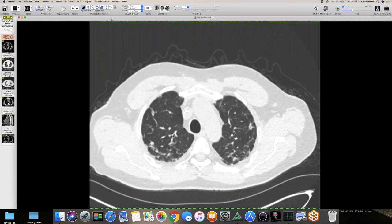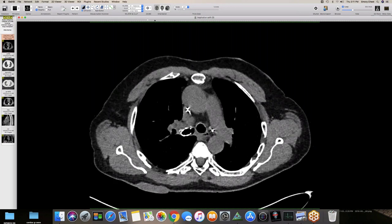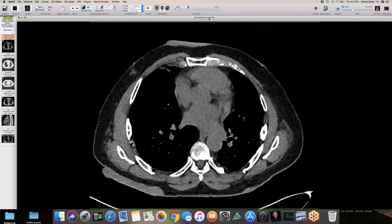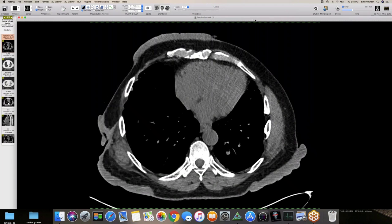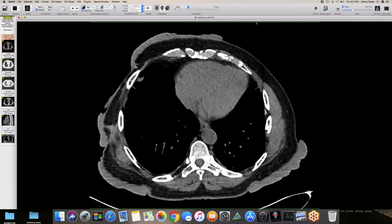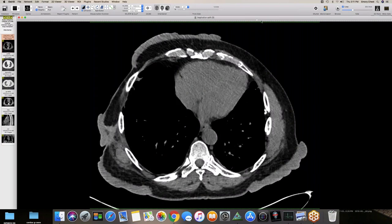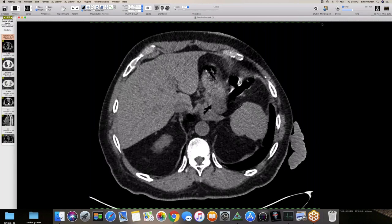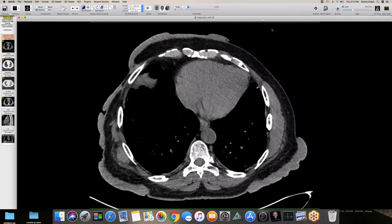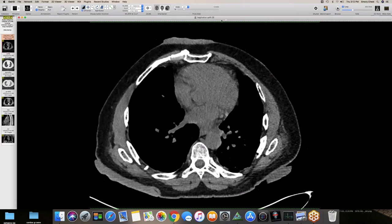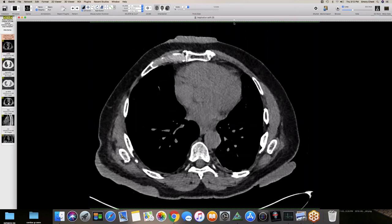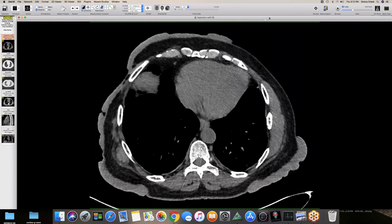You can see these dramatic skin findings — plaque-like areas along the skin, really exuberant areas of plaque-like soft tissue. Some of these are fungating. This patient had a long history with dermatology as well.